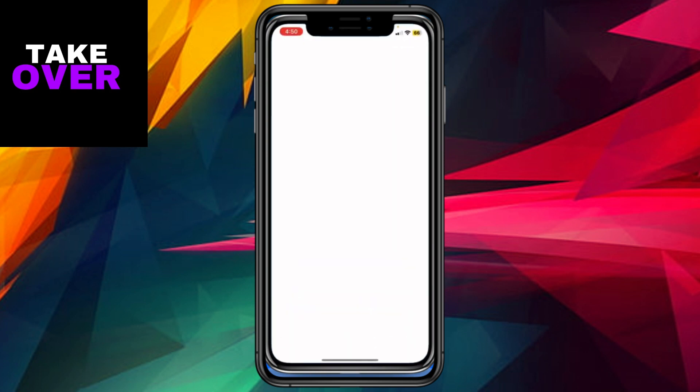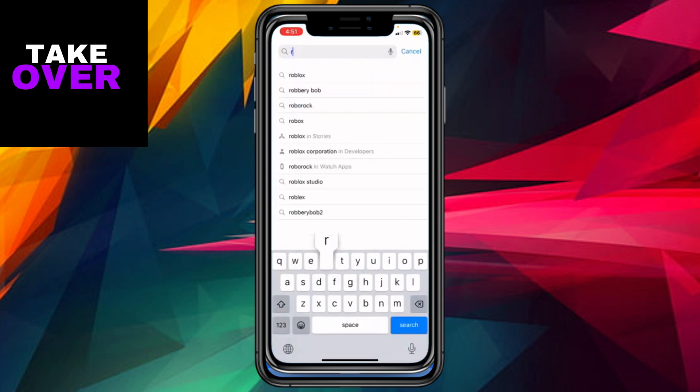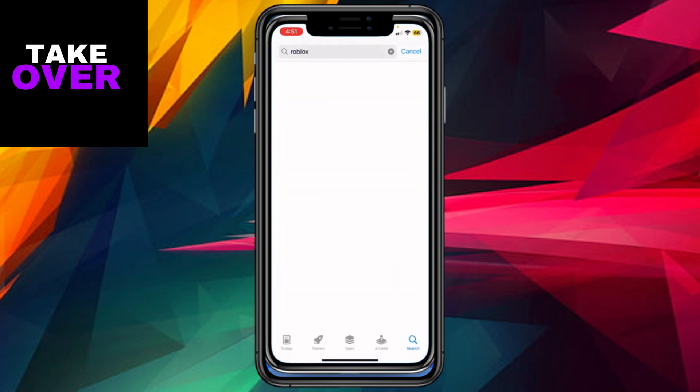To restore Roblox, head to the App Store, initiate a search for Roblox, and download it once more. By reinstalling the app, it will automatically update to the latest version and eliminate unnecessary files, optimizing its performance.